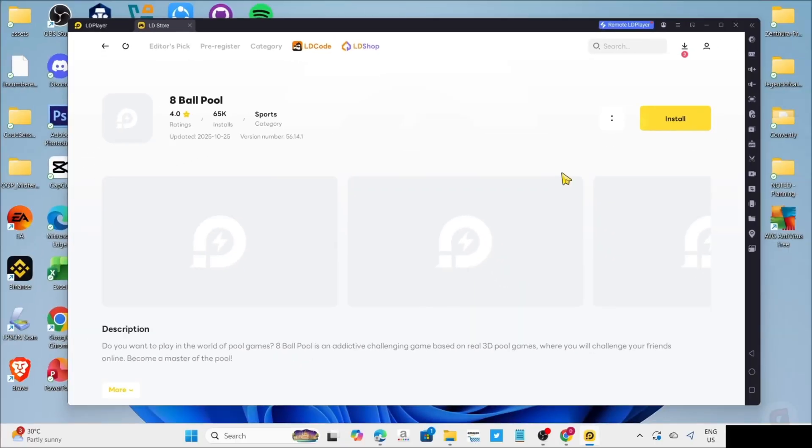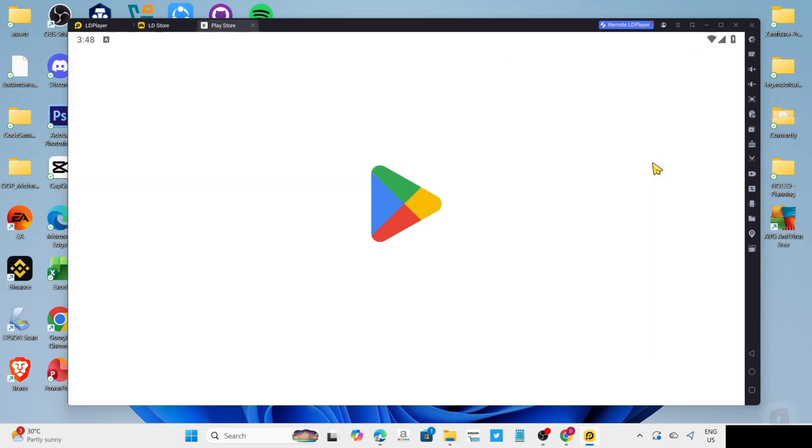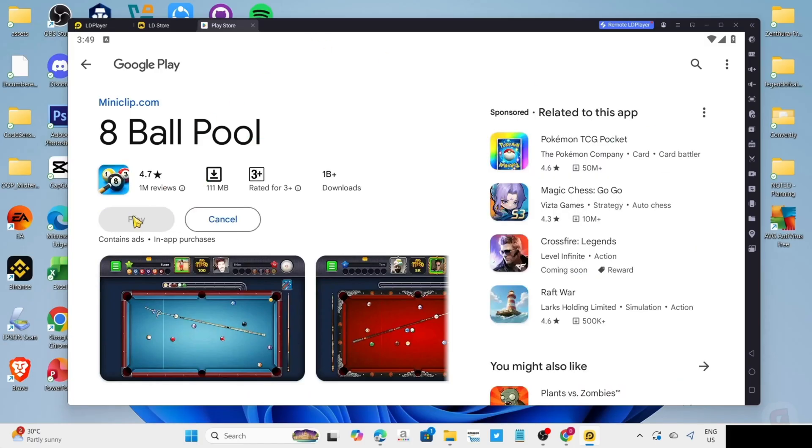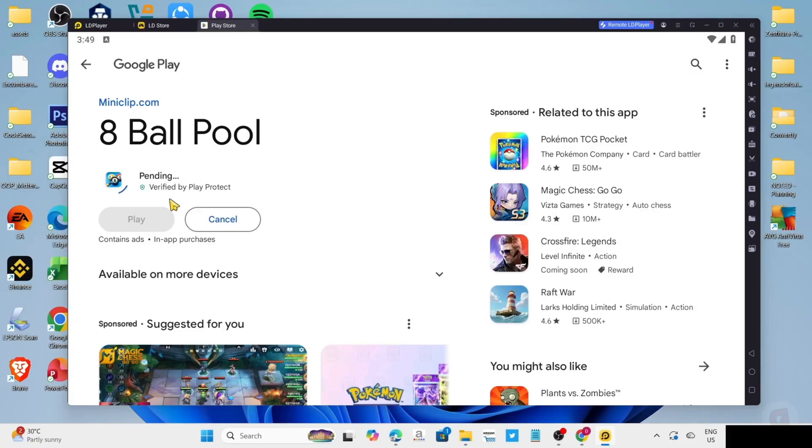And then finally, for the last step, you can now click the install button for the game. And then click the install button once again. And after that, the game will now start installing, just wait for it to finish.